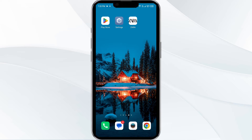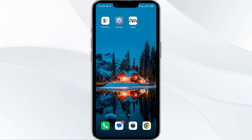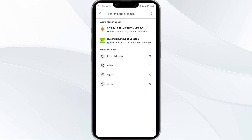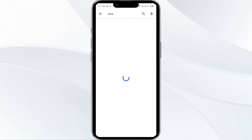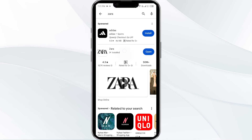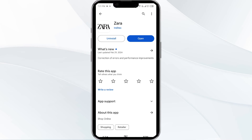The third solution is to update the Zara app to the latest version. To do this, head to the Play Store and search for the Zara app. Select the app, and if an update is available, you will see an Update button next to the app. Tap on it to update the app to the latest version, then launch the app again.